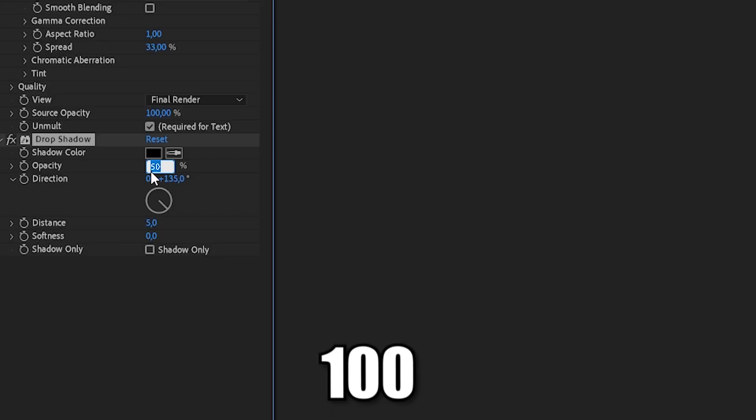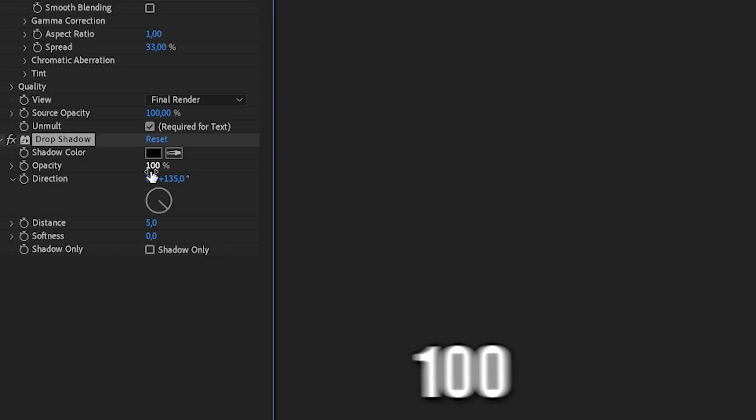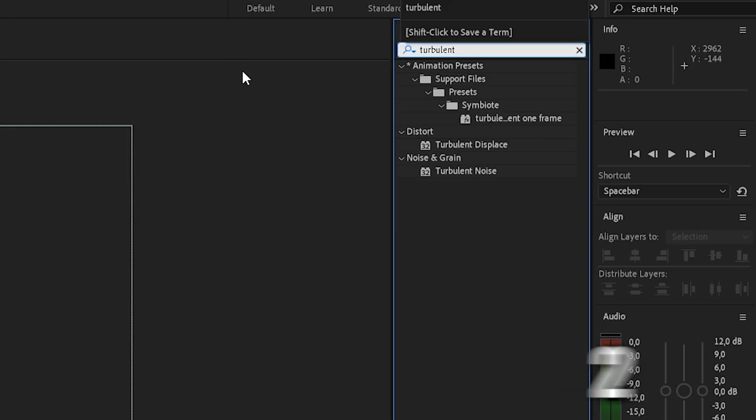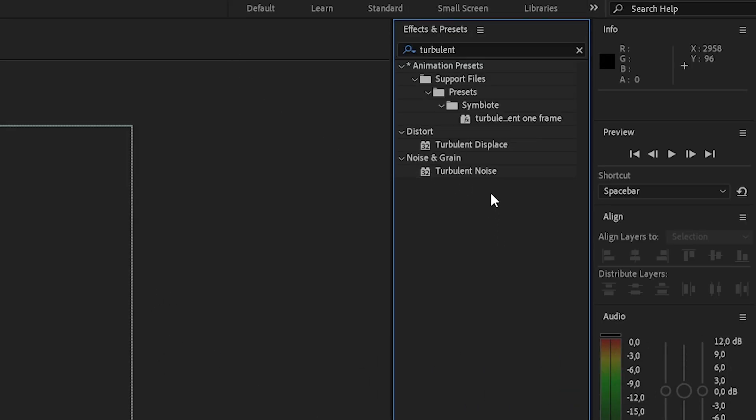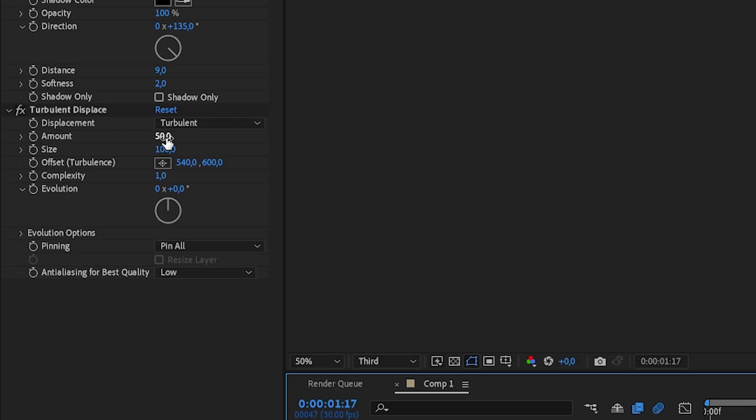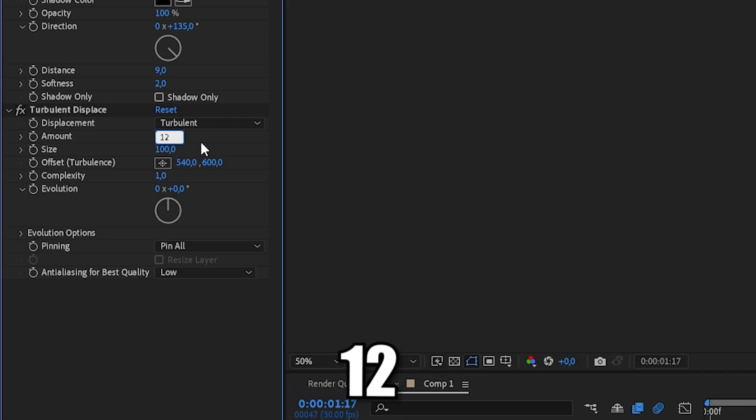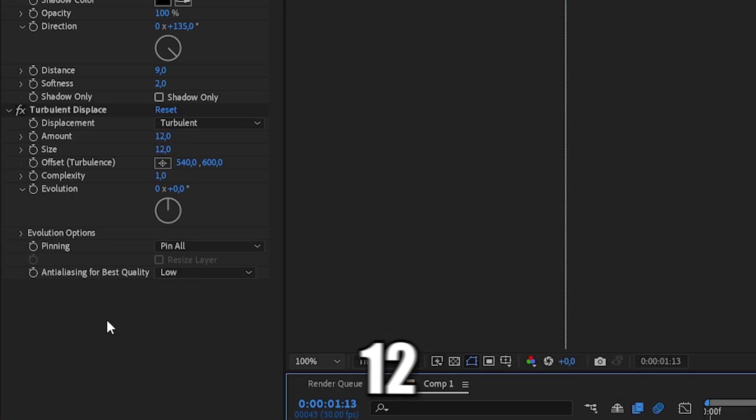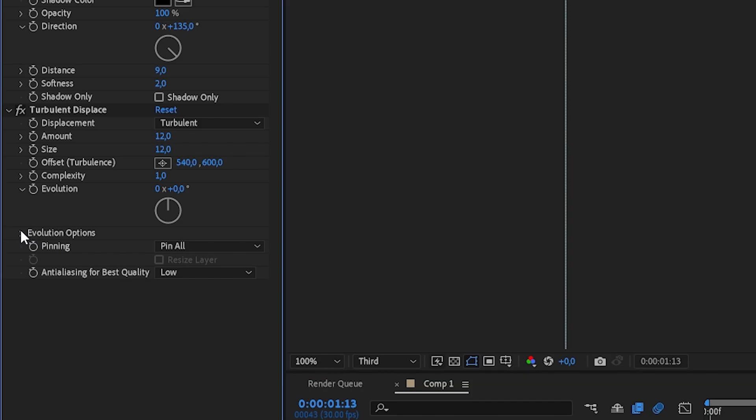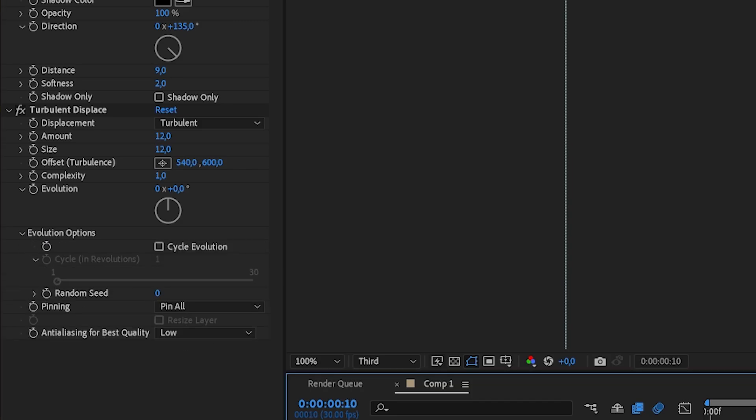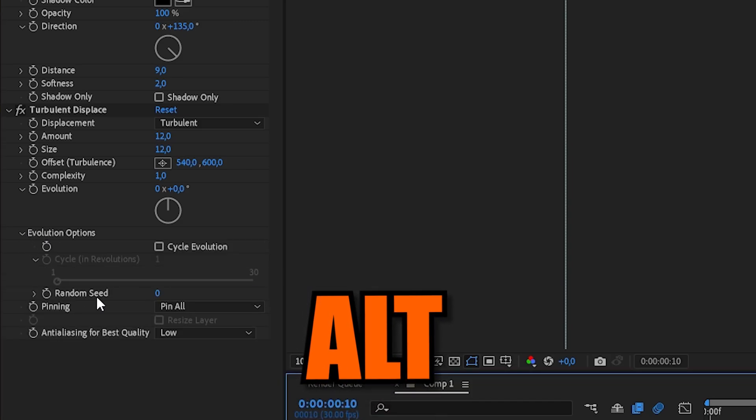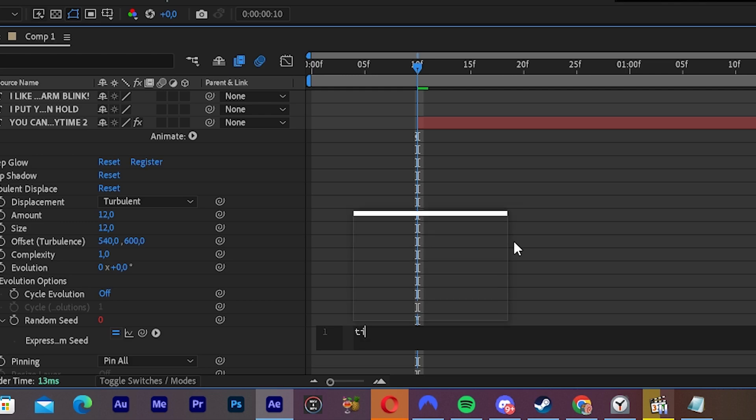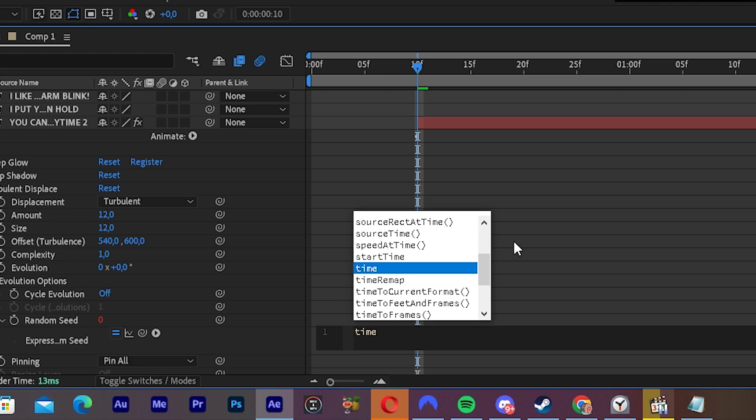Change Opacity to 100, Distance to 9, and Softness to 2. The last effect is Turbulent Displays. Change the amount to 12 and size also to 12. Go to Evolution Options and click on this little arrow. Hold Alt and click on Random Seed and type Time Star 6.